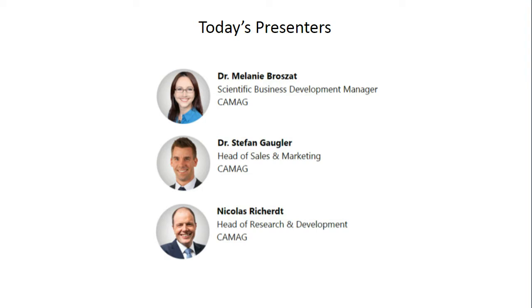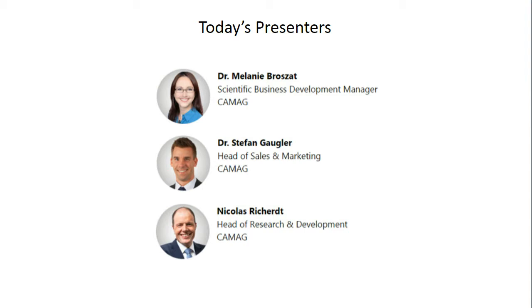Dr. Gogler heads up the Sales and Marketing Department at KMAG. He holds a PhD in Analytical Chemistry from the University of Zaragoza, Spain. At KMAG, he coordinated the Dry Blood Spot Department for six years before taking the position as Global Sales Manager. Nicholas has been the Head of Research and Development at KMAG since 2015. He holds Master's Degrees in Computer Science and Business Administration. His main tasks include evaluation of new technologies, project and IP management, as well as collaboration with external partners. Thank you each for joining us today.